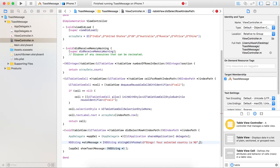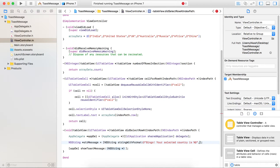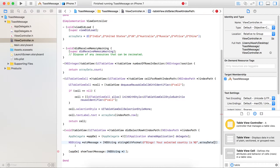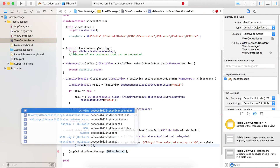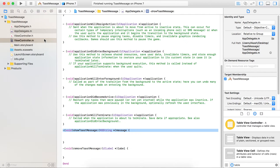Here I am going to refer to one array object, selecting indexPath.row which will show the selected index message. I am providing this string as the parameter of that message. Now we are ready with the ViewController coding.